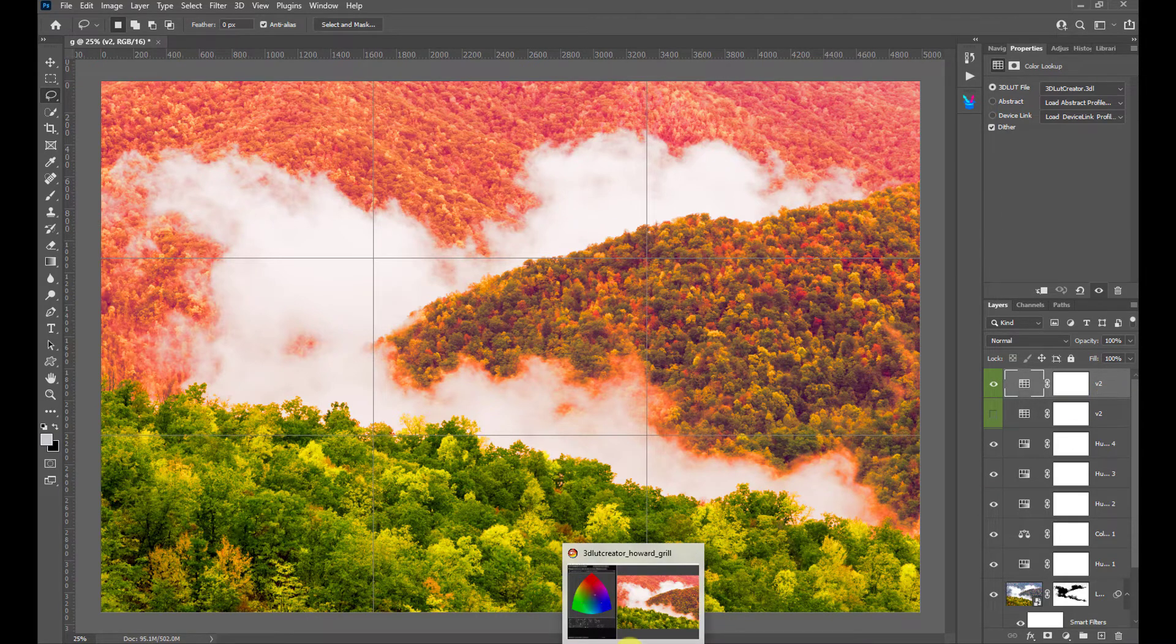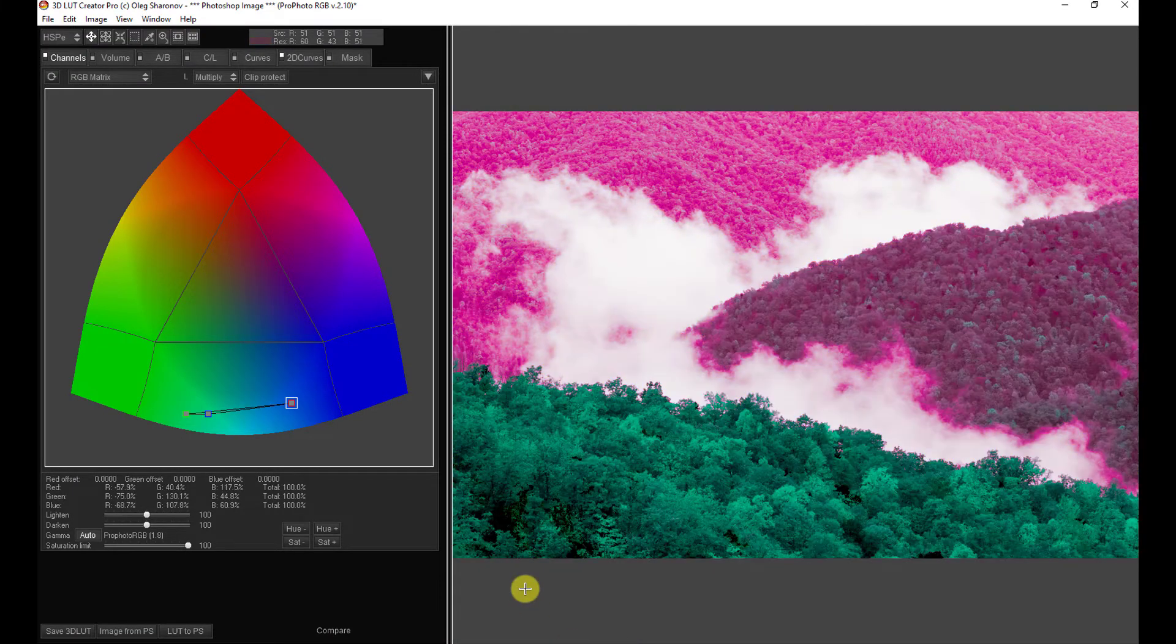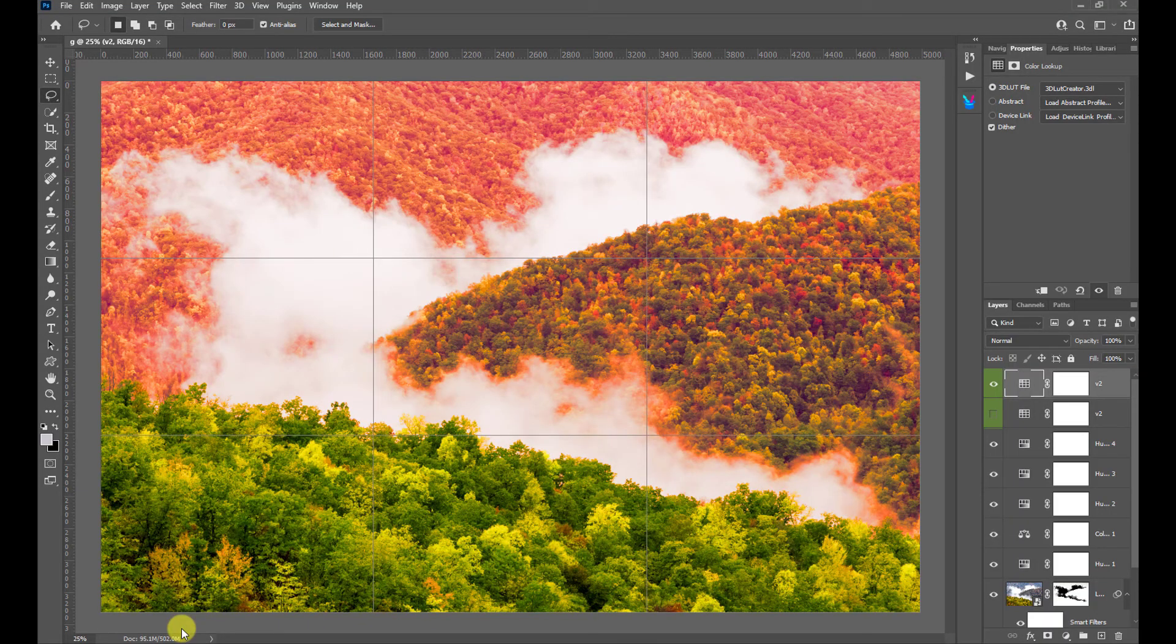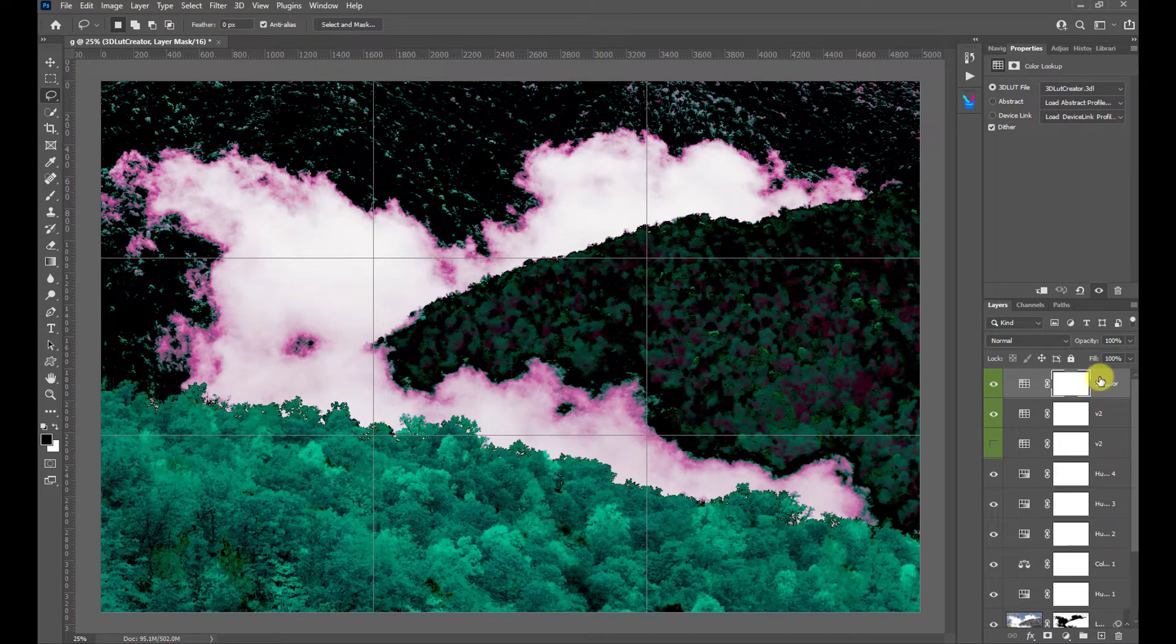We can go back to 3D LUT Creator. I'm going to press Alt, Control, 3 to bring up our electric green version. LUT to Photoshop. And there it is.